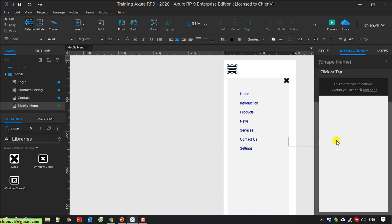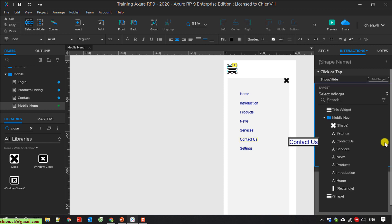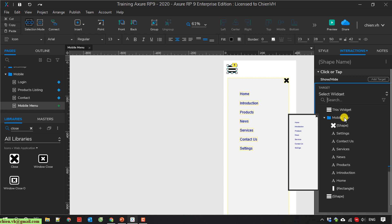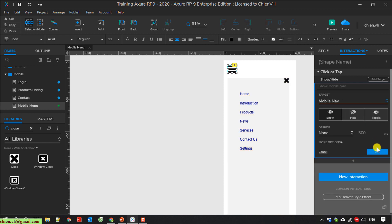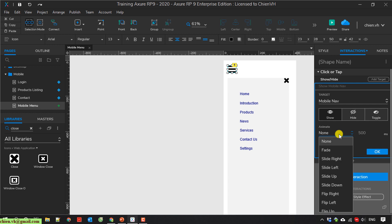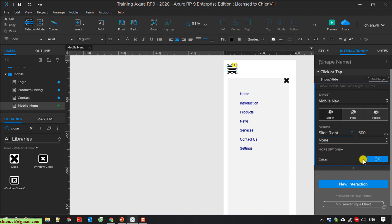Show hide. I will have Mobile Navigation. Next, I will change it from slide to right. Change it to 400 milliseconds.